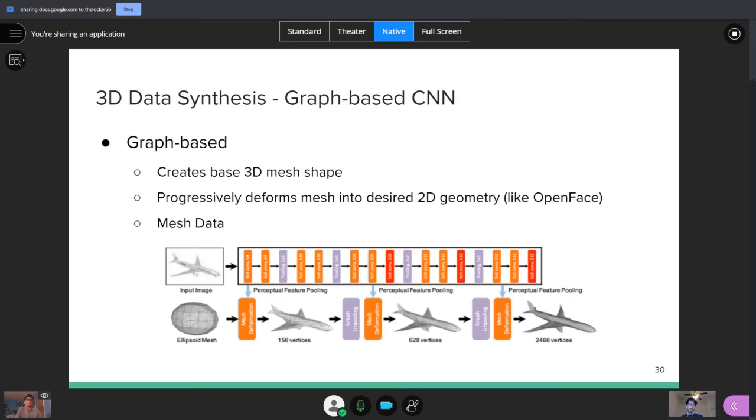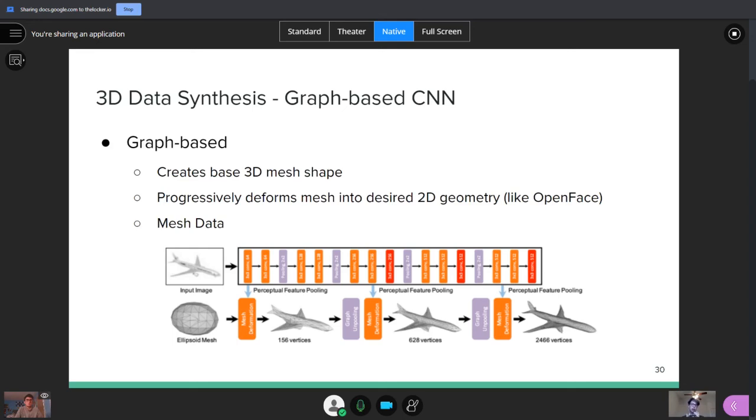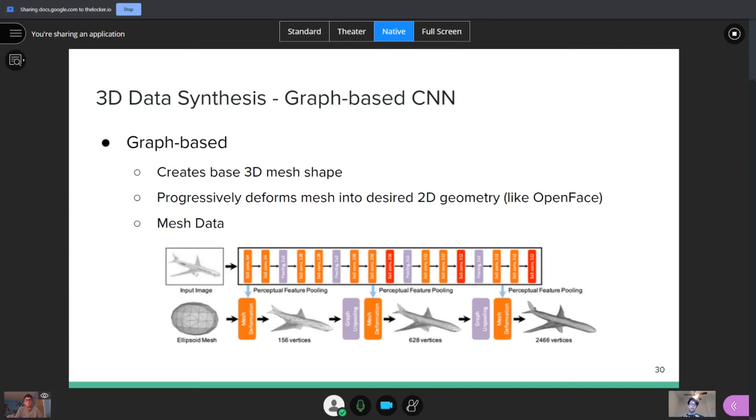Now we'll look at a graph-based model. So a graph-based model will initially start out with just a base 3D mesh shape, for example, an ellipsoid mesh in the example below. And it'll progressively deform that mesh into the desired 2D geometry, basically what the image is and what you're trying to look like. So in the image below, you can see that we're trying to create a plane, visualize a plane in a three-dimensional sense. And if we start with an ellipsoid mesh, after some amount of the model, we generate 156 vertices. So we molded that mesh, and then it kind of looks like the shape of a plane. Then we do it again, and then we go further, and after a long time, we'll finally reach a very detailed intricate version of the plane that has, for example, 2,466 vertices, which should then be almost exactly like the input image themselves. And one thing to notice is this is very similar to how the OpenFace algorithm that Ron mentioned works. It's just doing this on three-dimensional data instead of the 2D mesh.